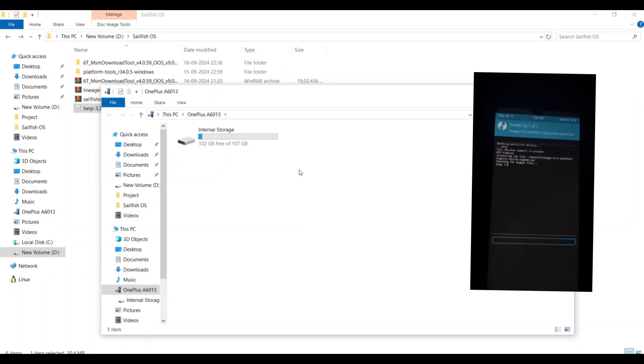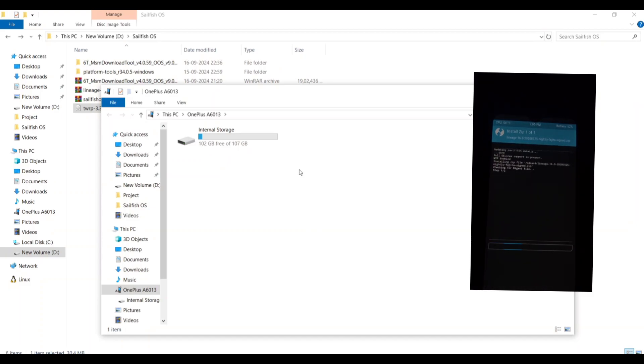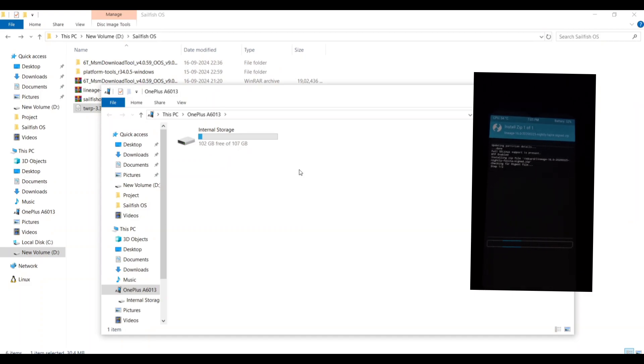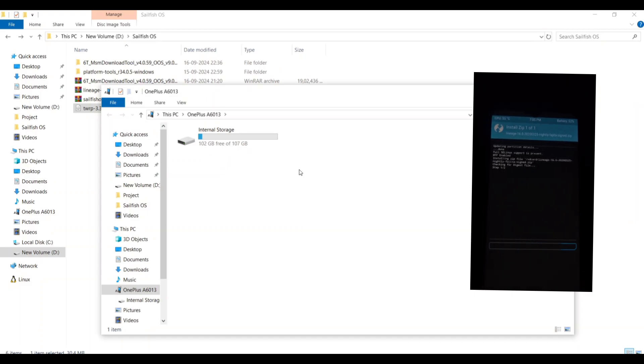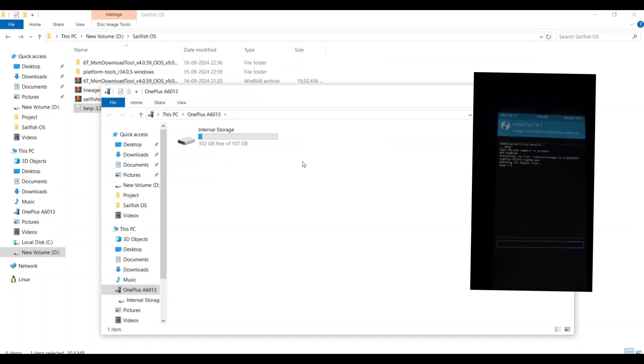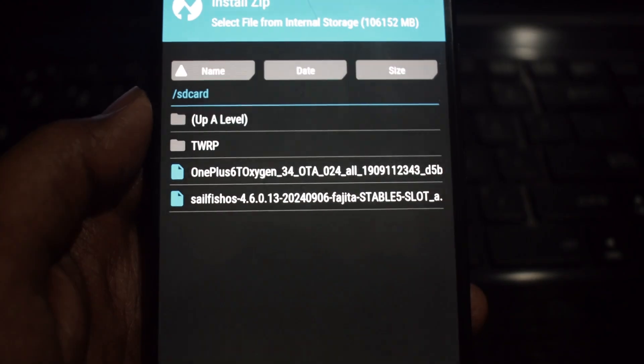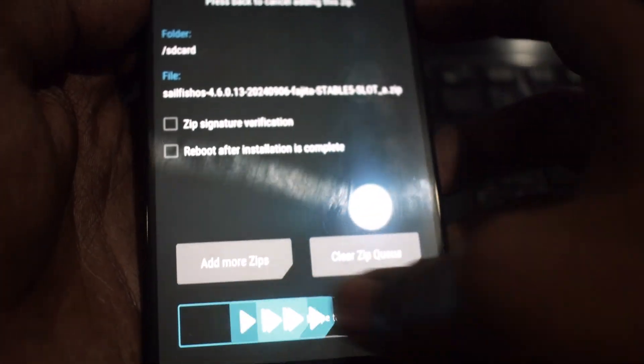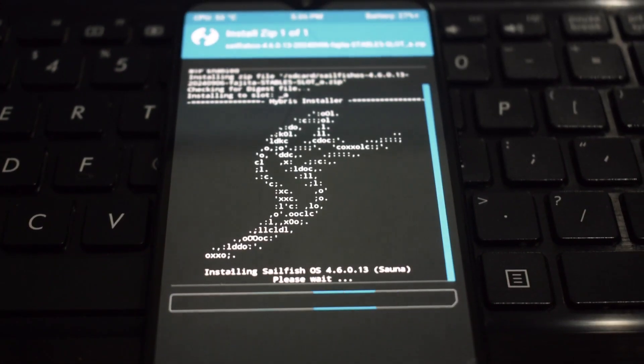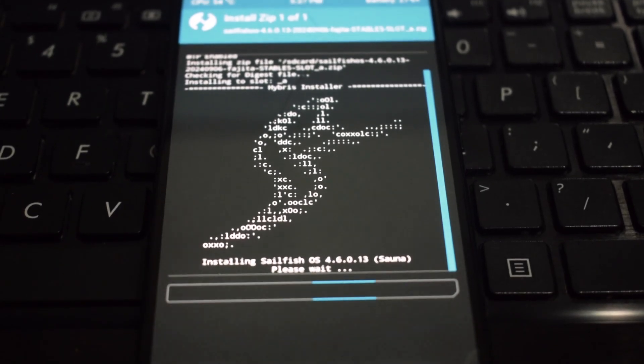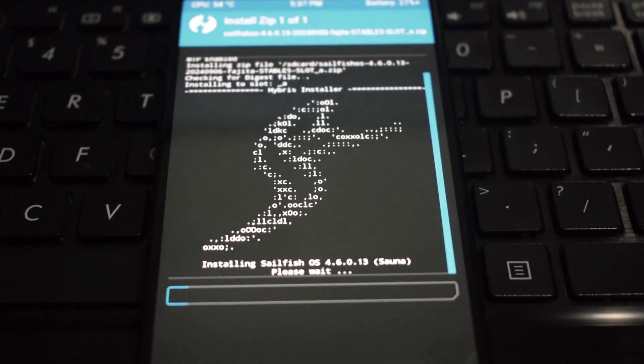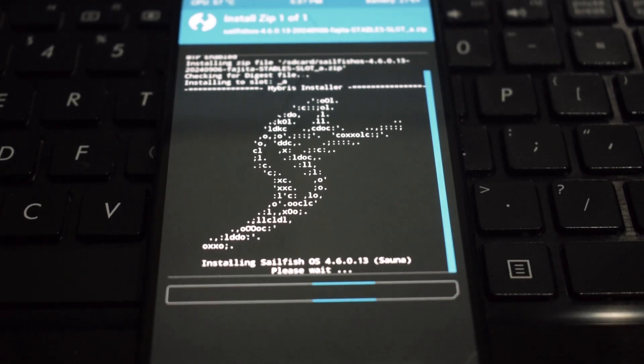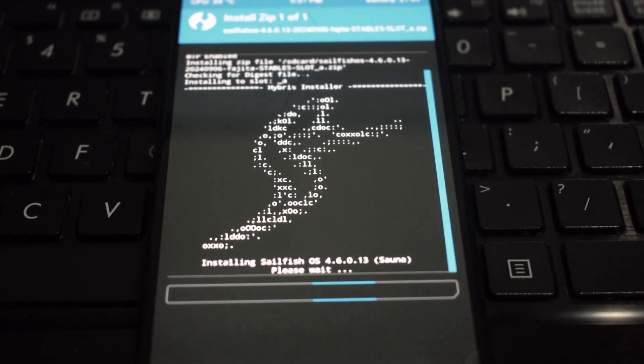Reboot your phone while holding the volume up button to enter fastboot mode again. Once there, check the current active slot using the fastboot getvar current-slot command. Or you can again boot to TWRP and check the boot slot from the reboot section. If it displays slot B, you're good to go. If it says slot A, you'll need to repeat installation steps and flash OxygenOS 9 again.